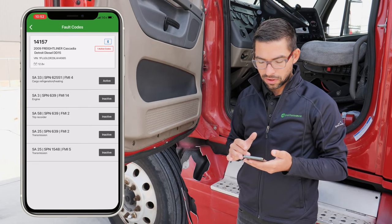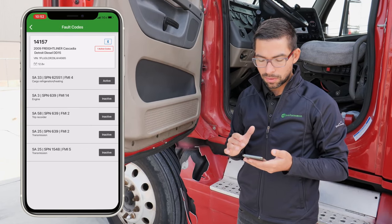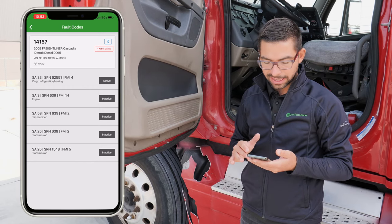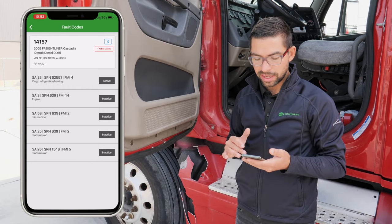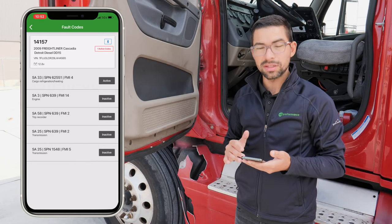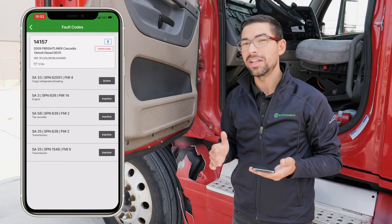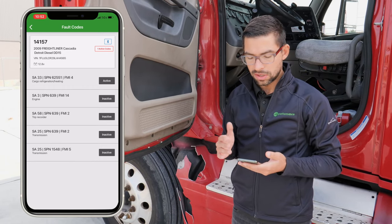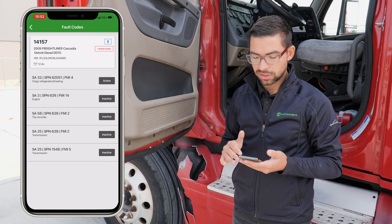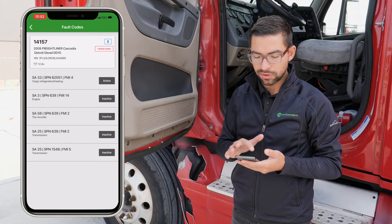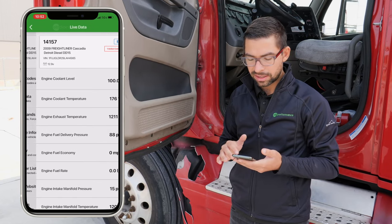Here it looks like there are a few fault codes — one is going to be active and a few others inactive, but it doesn't look like there are any engine fault codes, so that's good. We're just going to go ahead and view the live data.